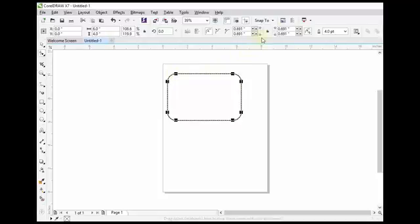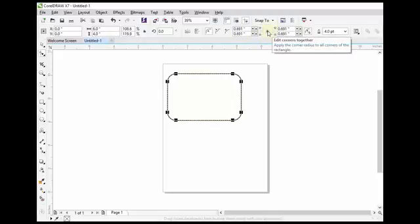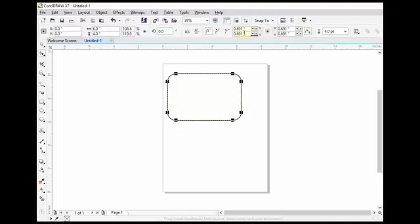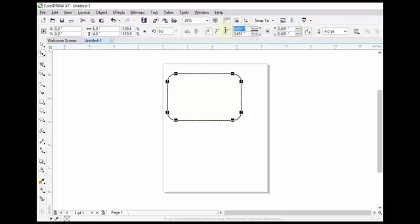We can specify properties for these round corners from here also. By default, these will remain locked and when we change the properties of one corner, the properties of other three corners will also change automatically.